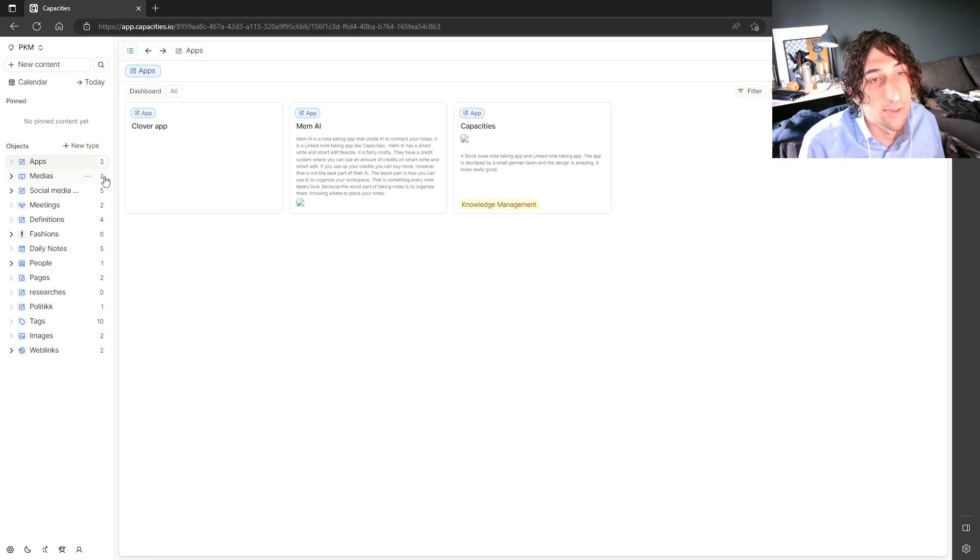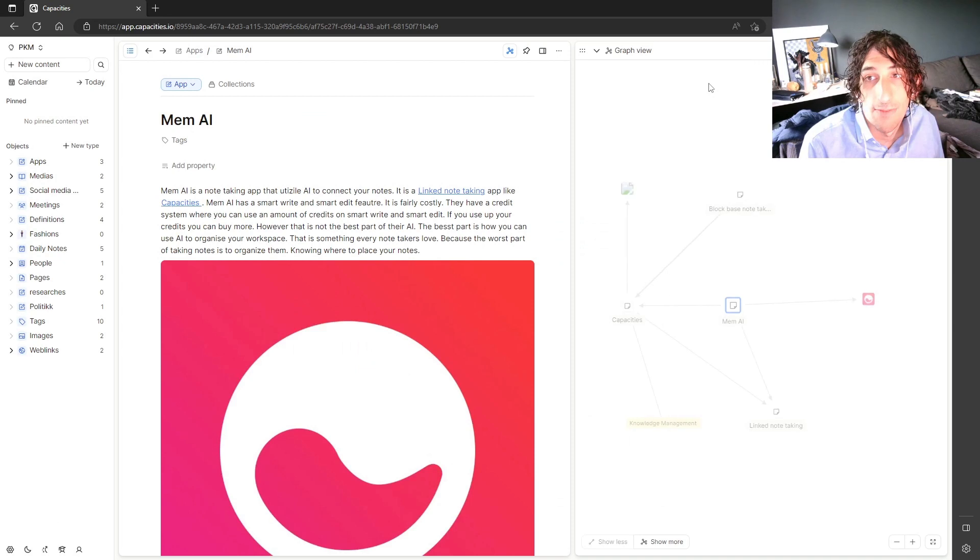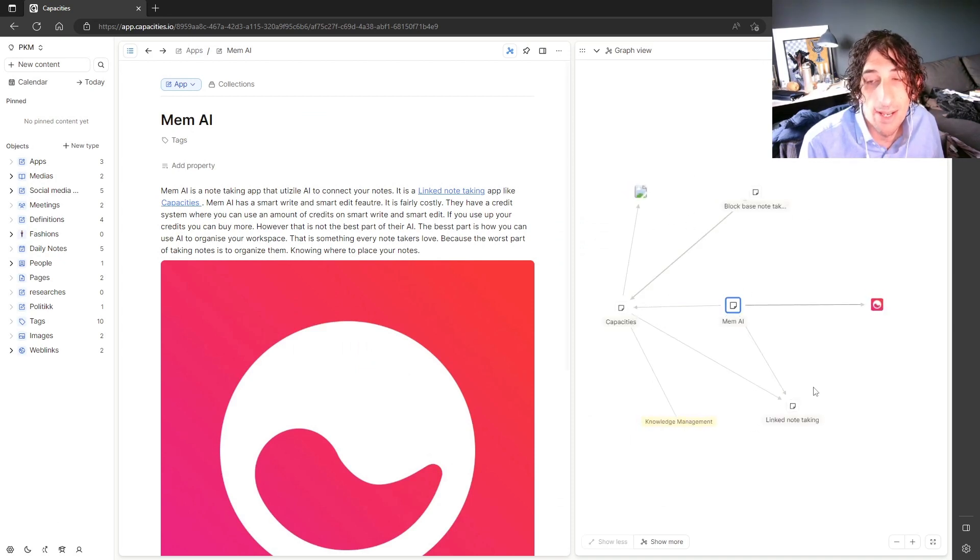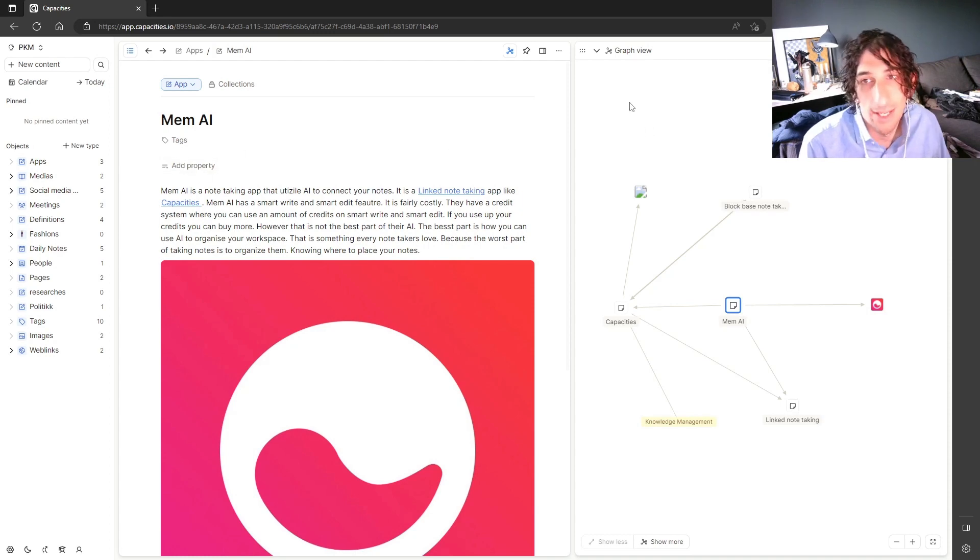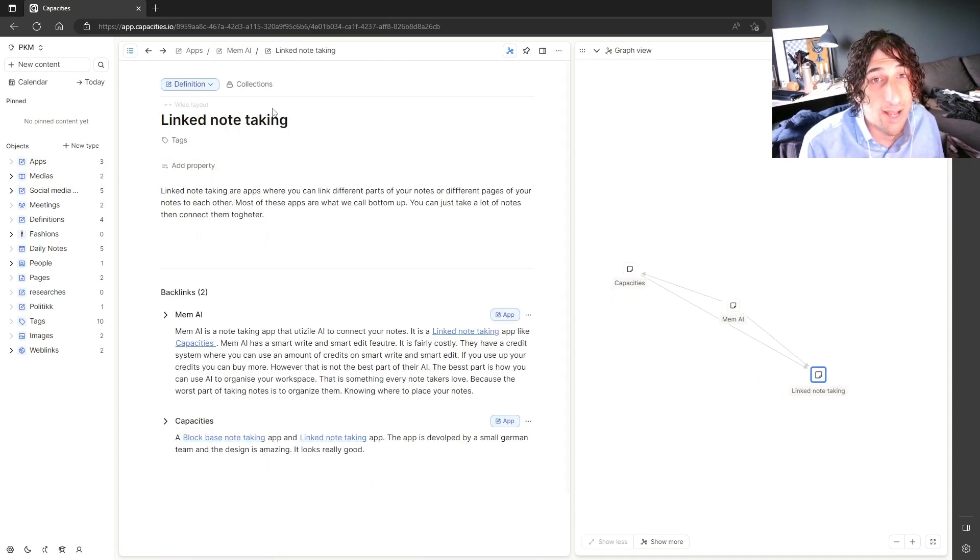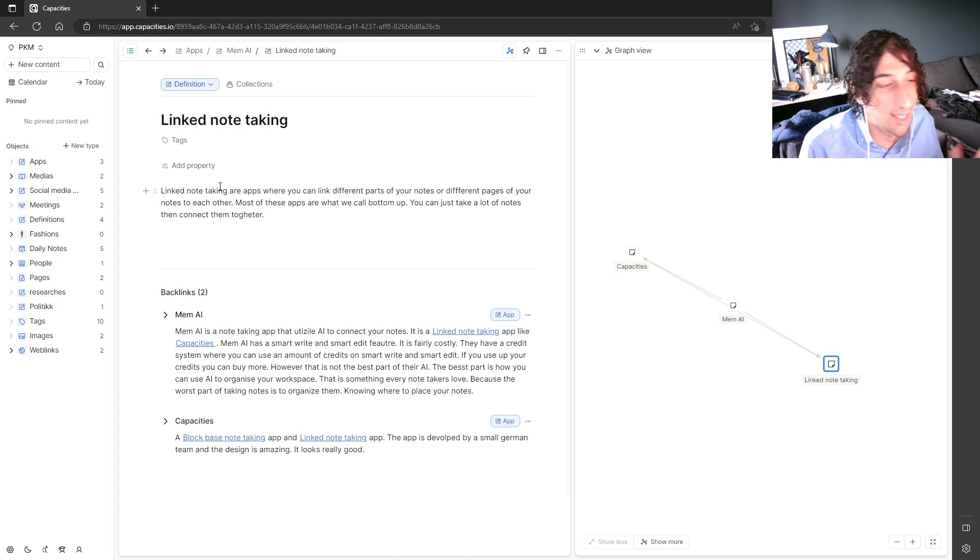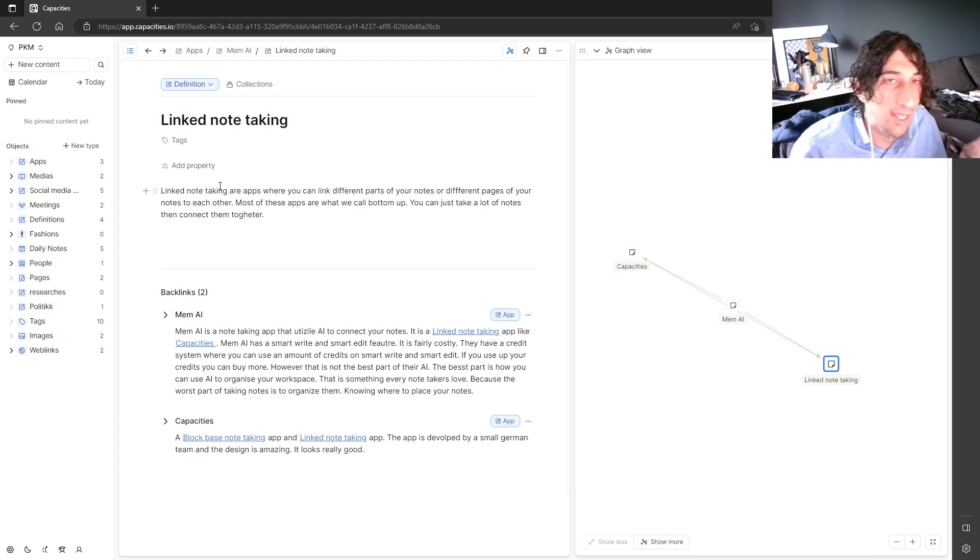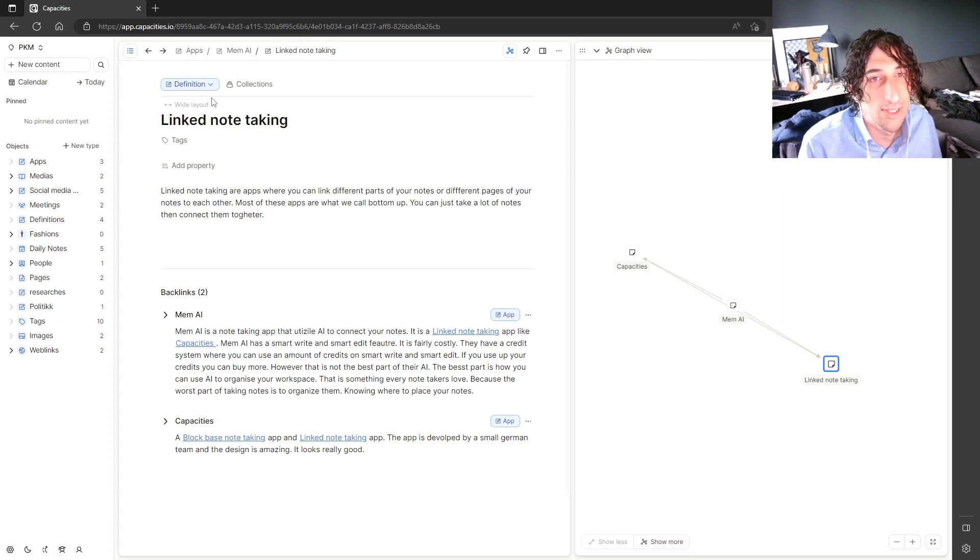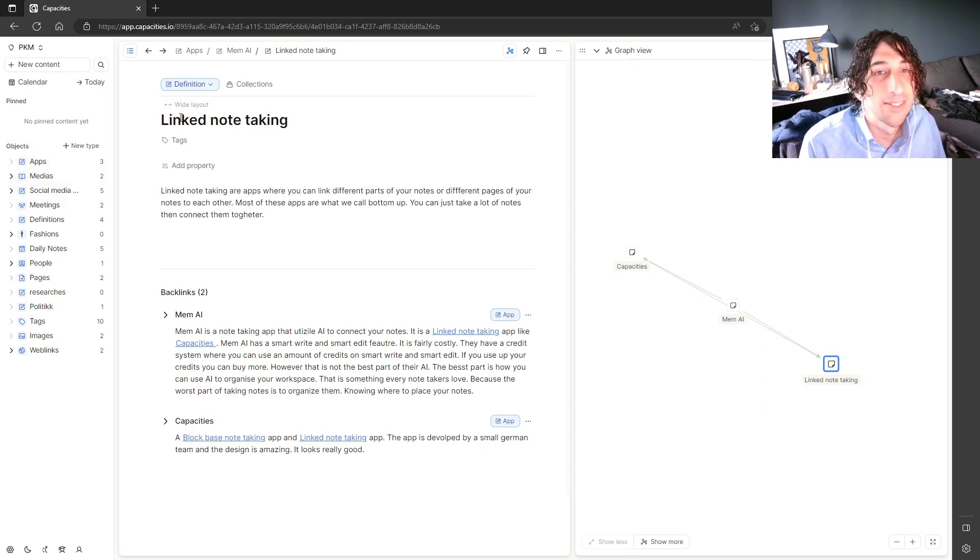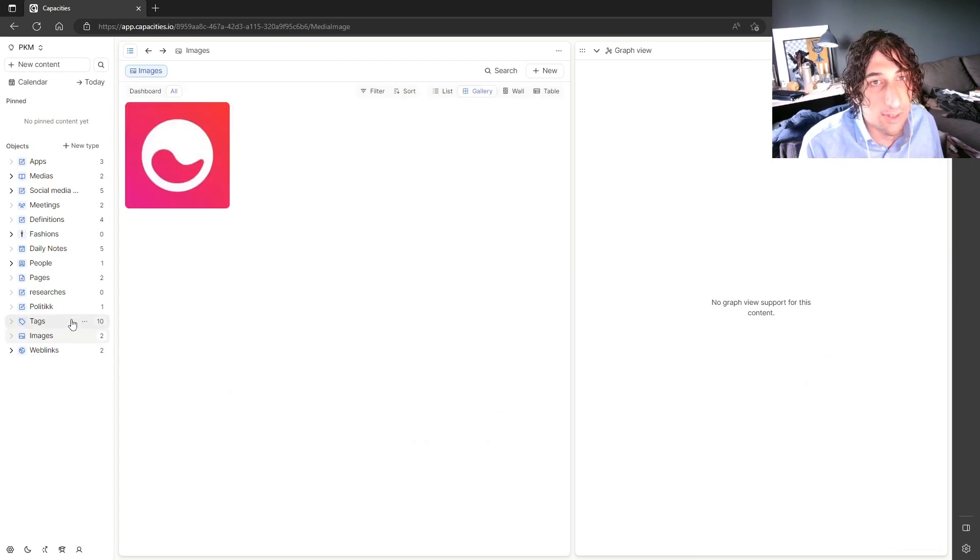And it also supports bi-directional links. So if I go in here, you can see everything that is linked to Mem AI, which is a note-taking app I did a blog post on. And I also have definitions as an object because everything that I write has to be defined, like what is linked note-taking. And it's so easy to just have a definition page where every single one of my definitions is or a definition object. It isn't a page.